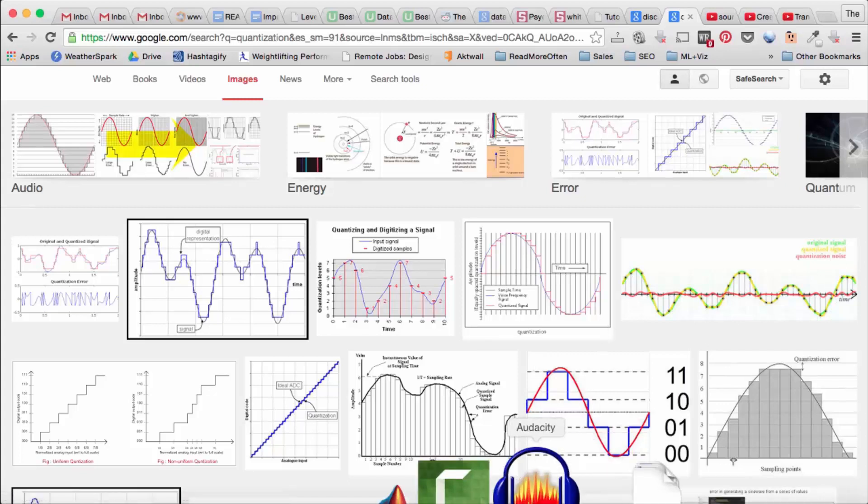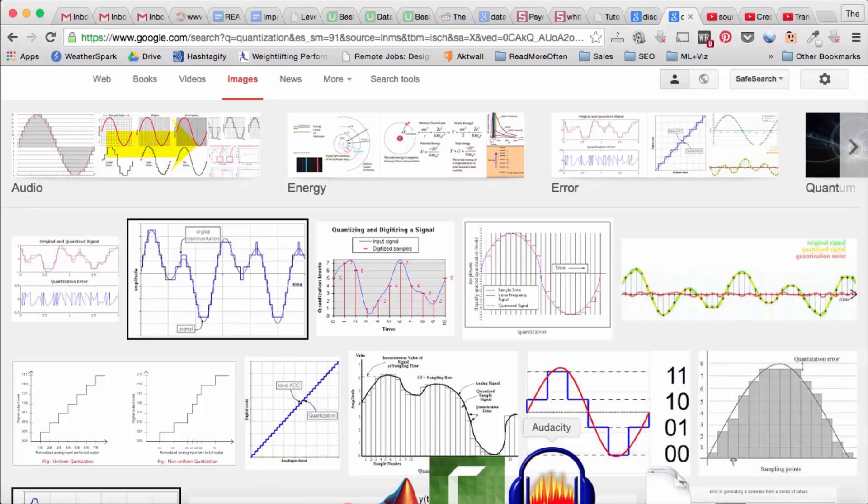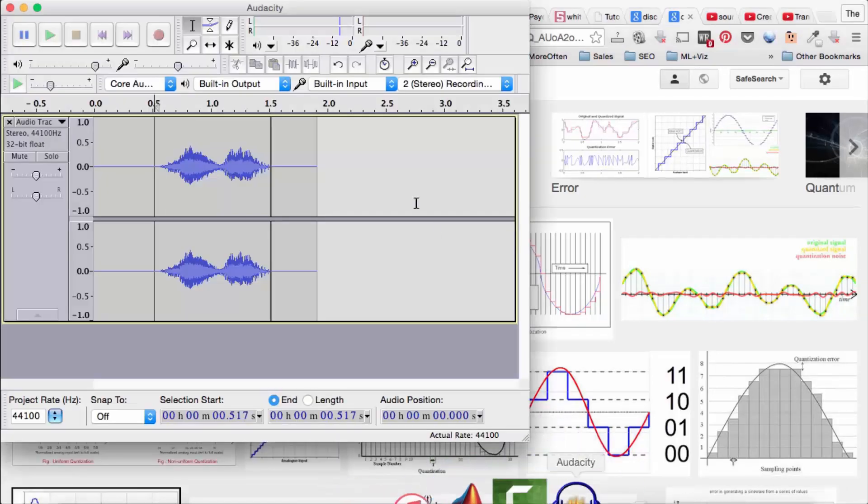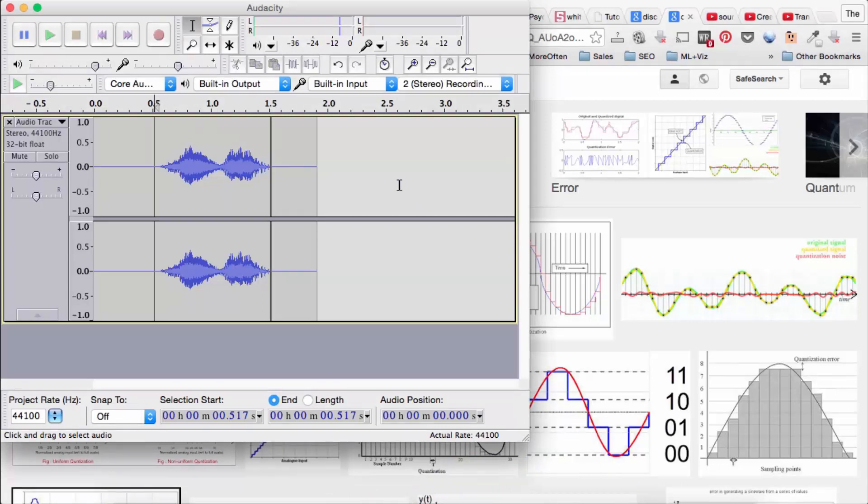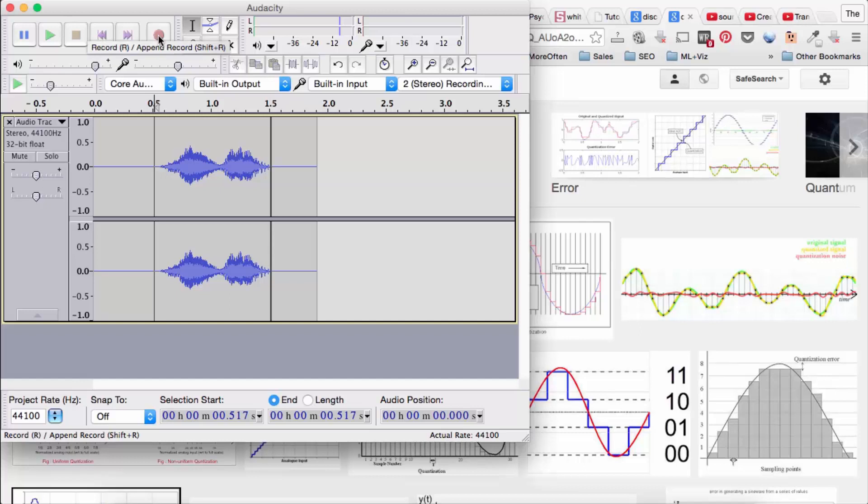So there's a free program on all major platforms, Linux, Windows, and Mac, called Audacity. It's free and open source. You can download it just by searching on Google. And so if you have a microphone connected to your computer, you can record things.